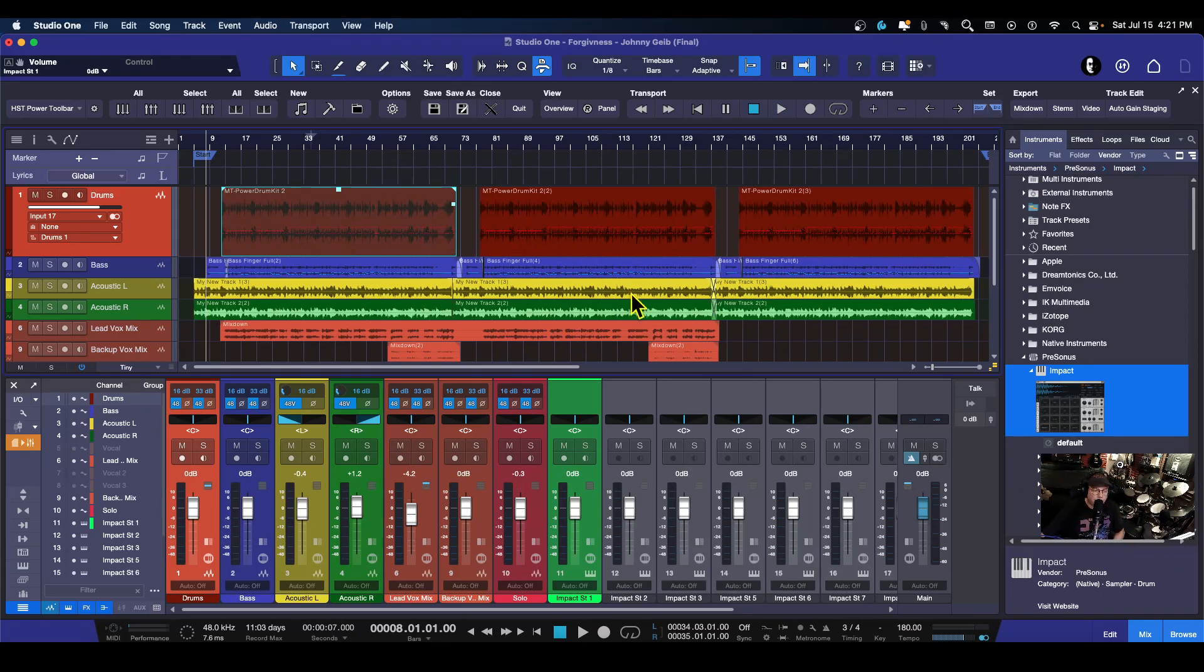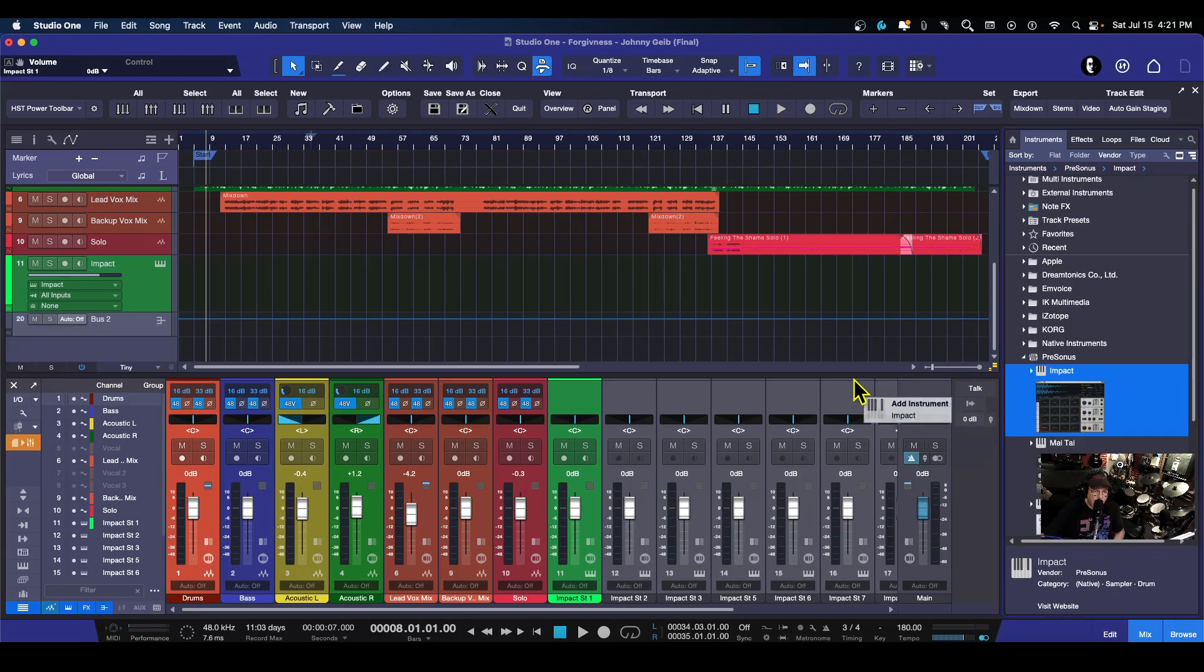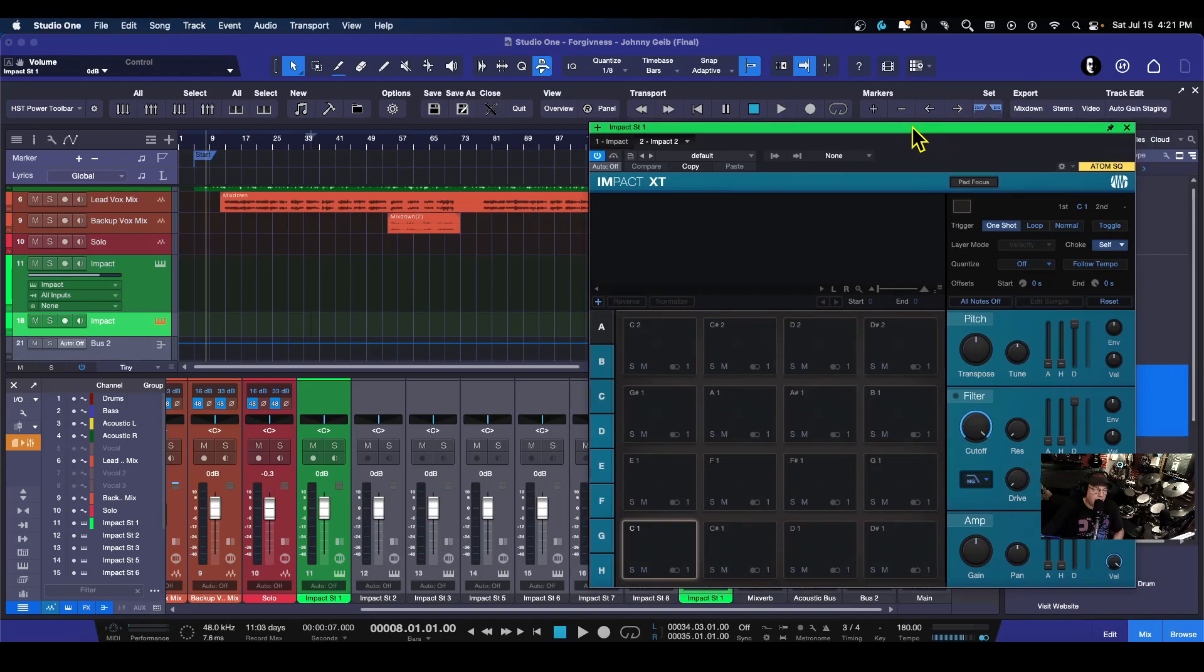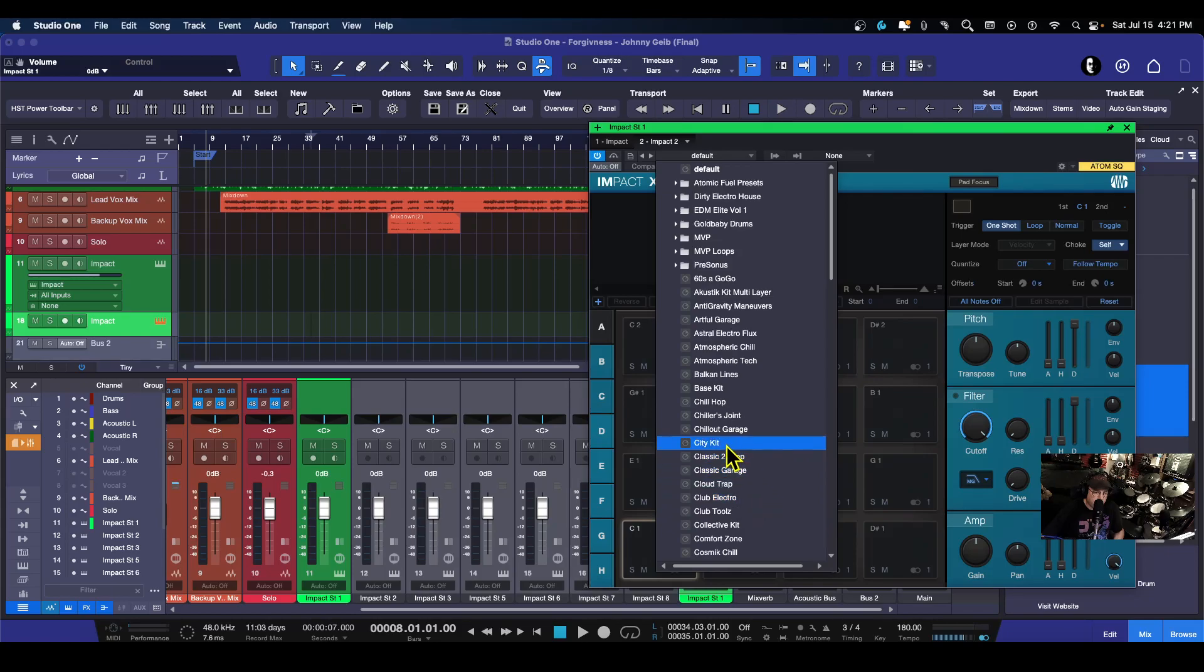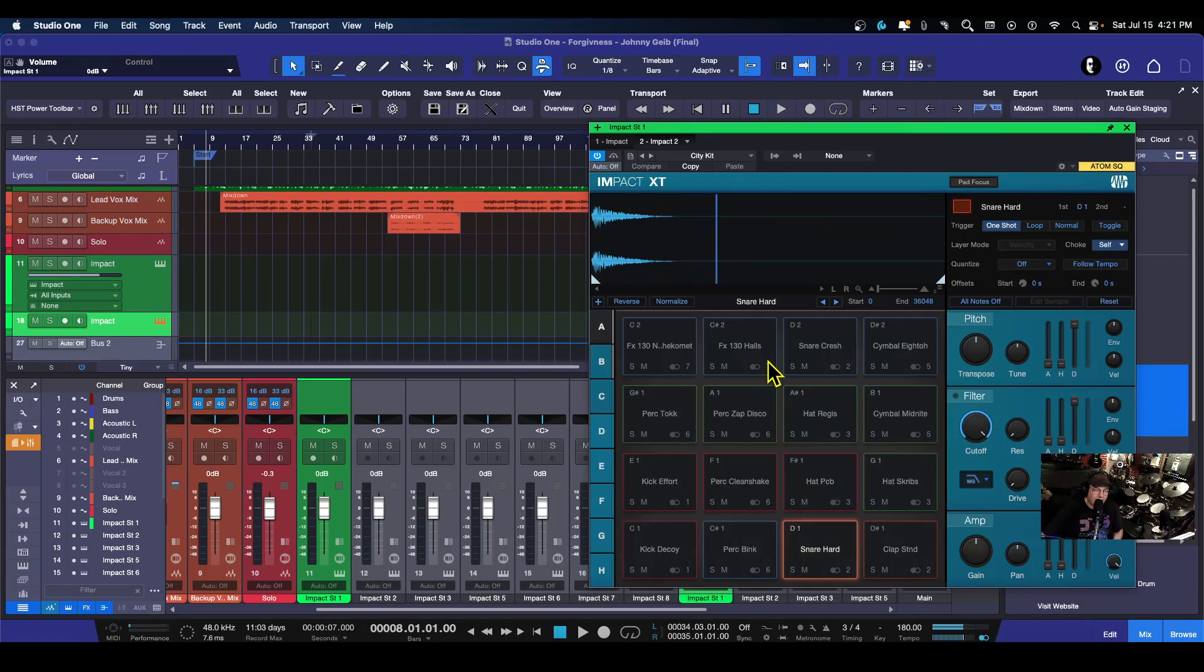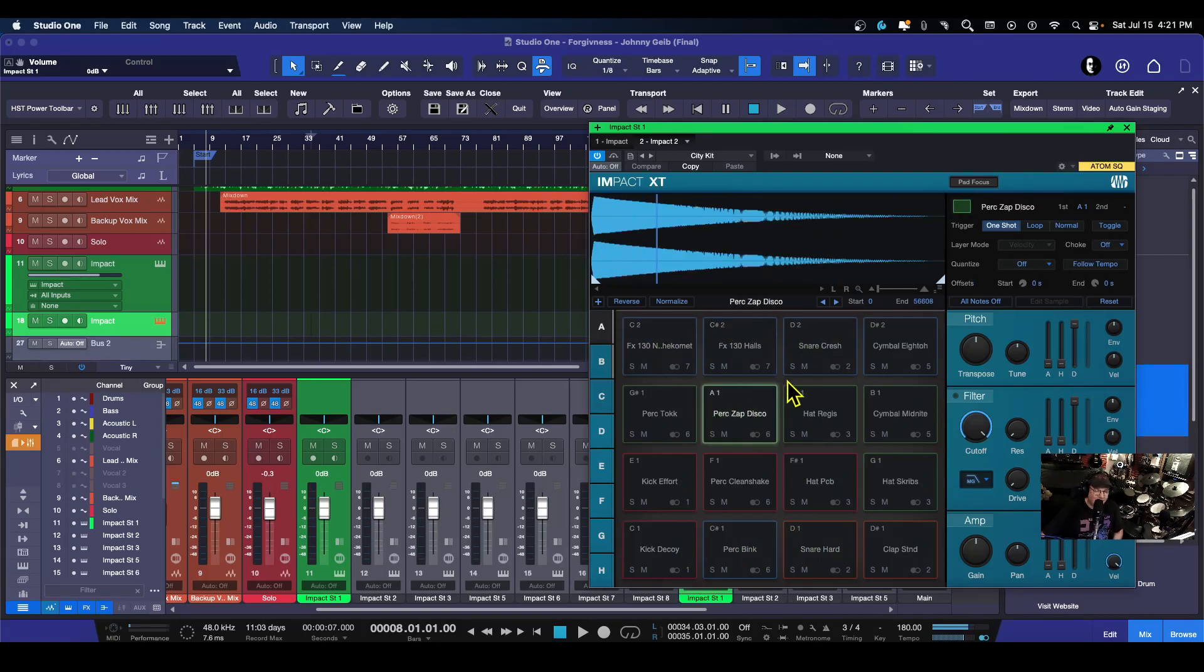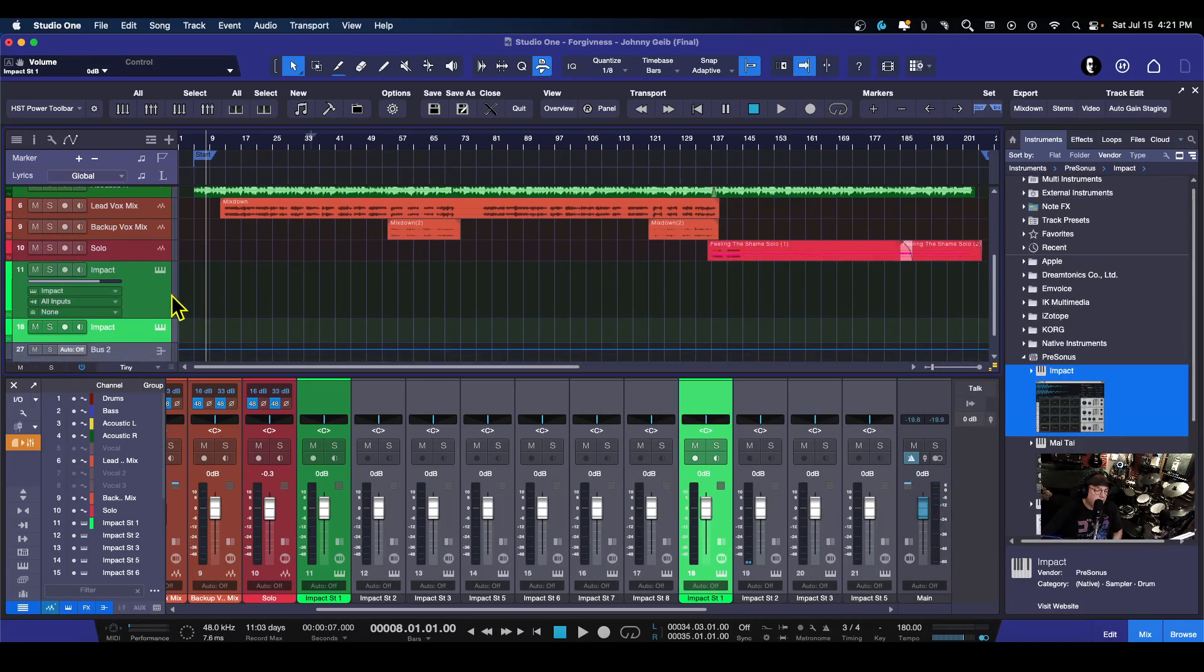So what I want to do is I want to take Impact, I'm going to bring it into Studio One just like this, and I'm going to choose a kit. I have no idea what I want to choose. City kit, let's go with city kit and see what kind of sounds. All right, I like that.